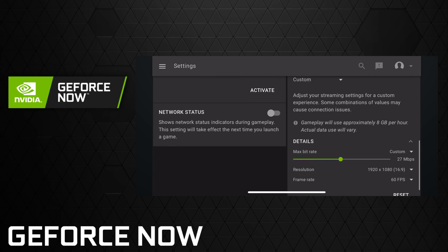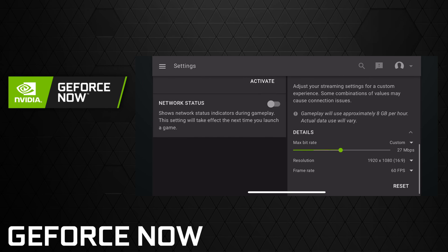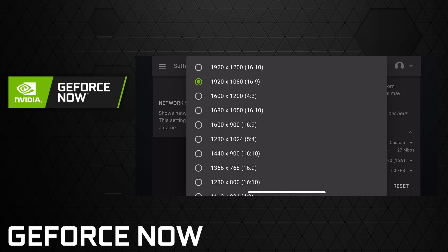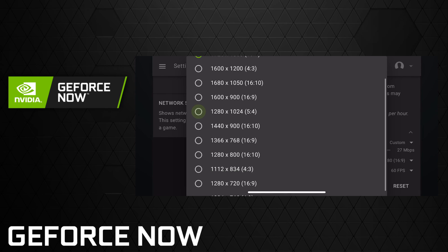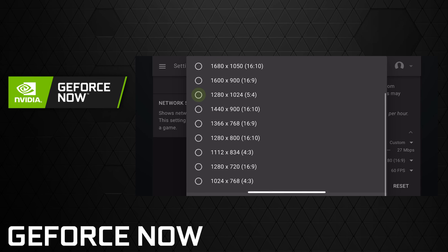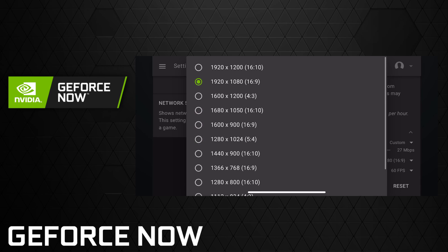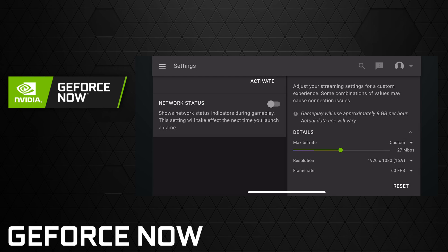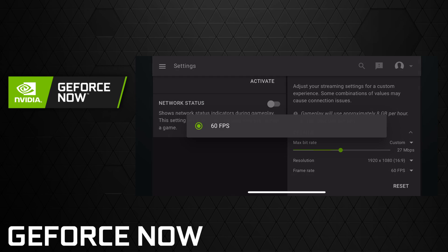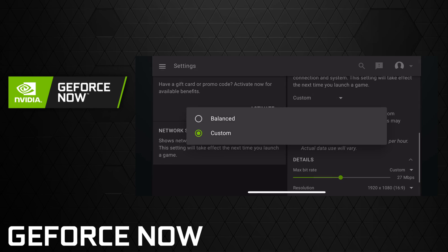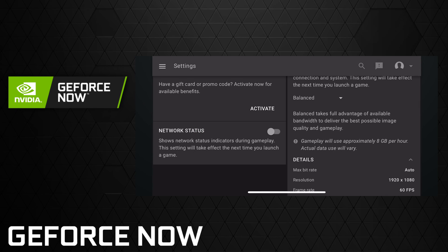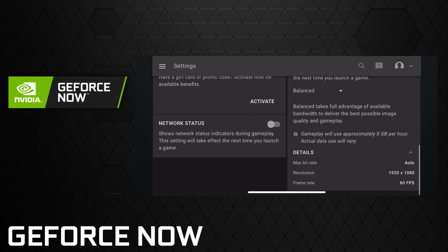You can change what your minimum bit rate is going to be, and you can change your resolution. If you're having issues with games getting cut off or you need something different there, 60 frames per second is the only option. I'm going to stay with balanced for right now and see how things work out.